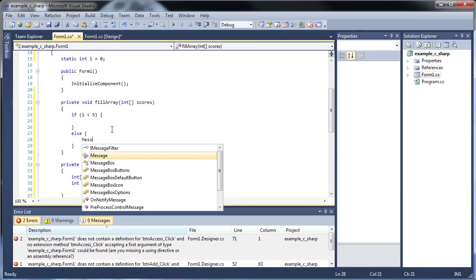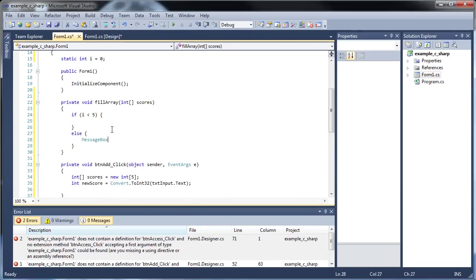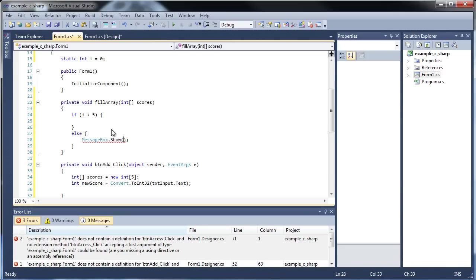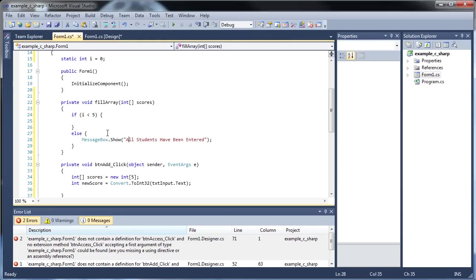Execute whatever we put in here. Else, let's do a message box dot show, and we'll have all students have been entered. Did I spell that right? No, I didn't. Have been entered. Okay, there we go. So we'll get that to make sure nothing bad happens.